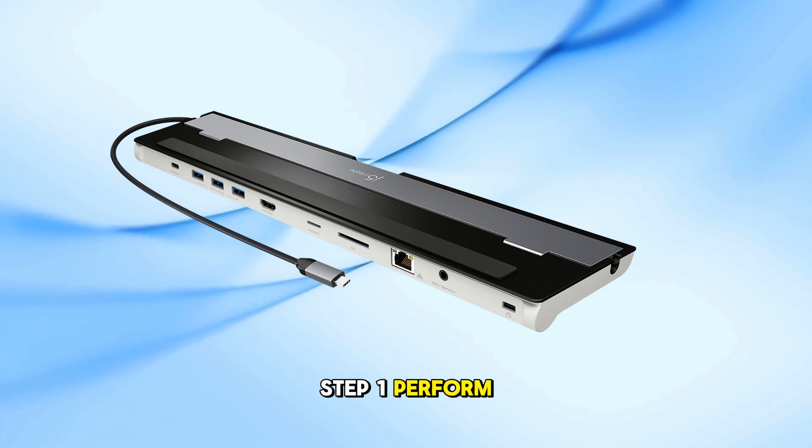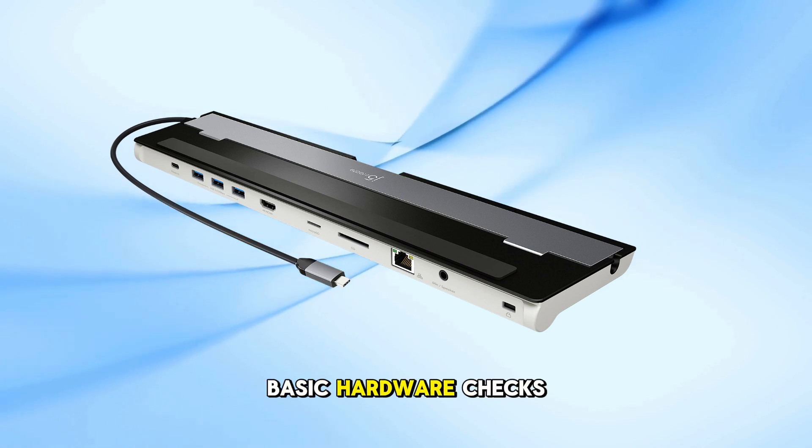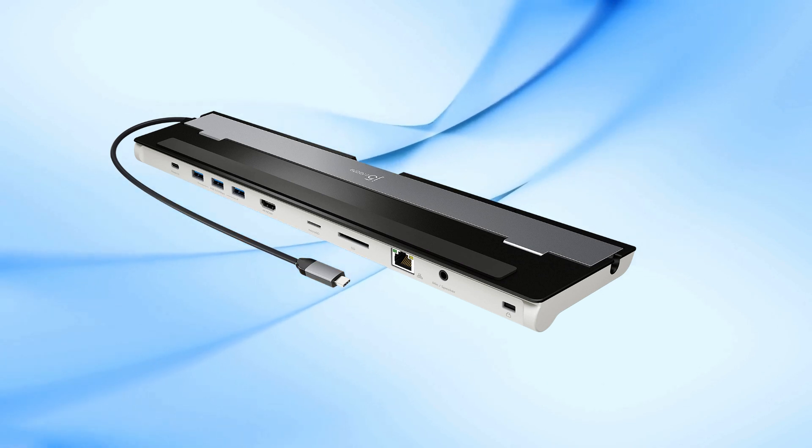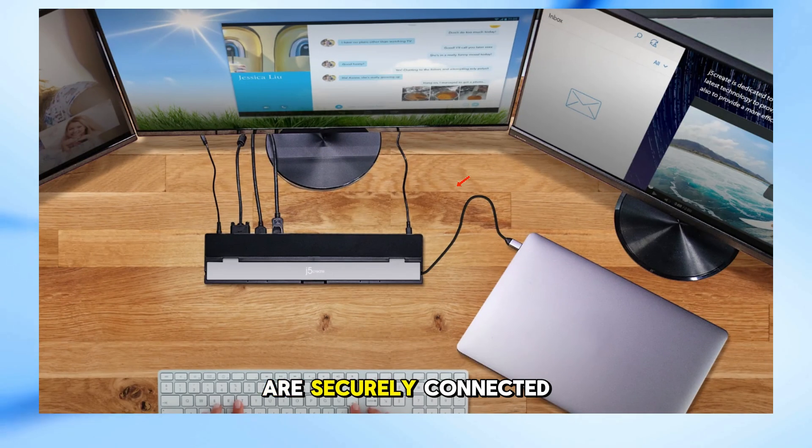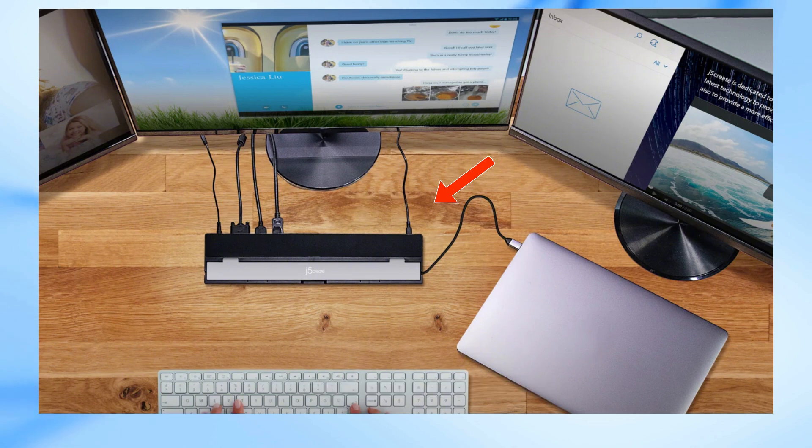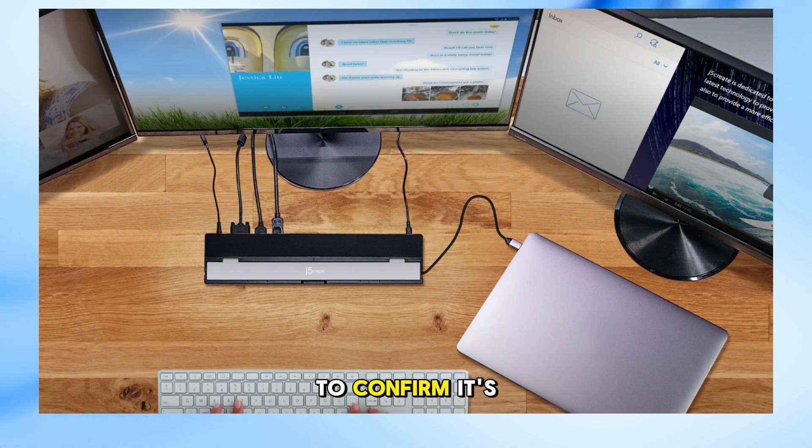Step 1: Perform basic hardware checks. Ensure all cables are securely connected. Test the monitor directly with your laptop to confirm it's functioning.